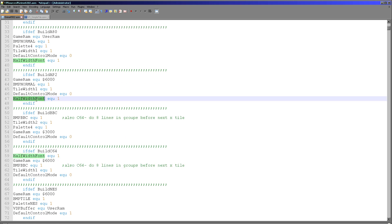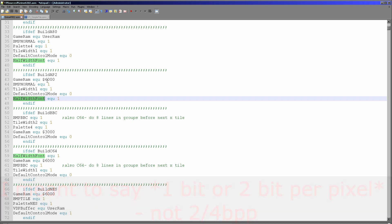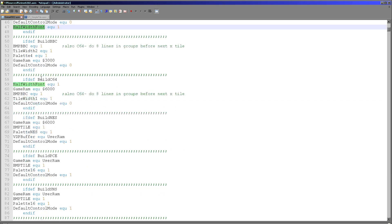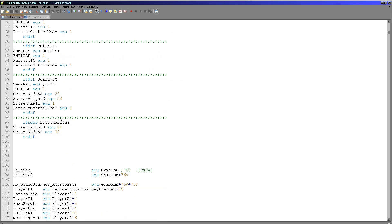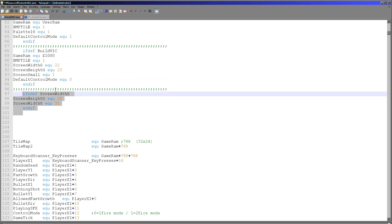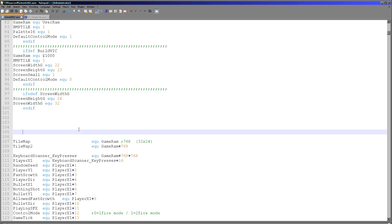Half width font is a special option for machines that can have a 2-bit or 4-bit per pixel mode. In 4-bit per pixel mode we can halve the width of the font, which makes it blurred but allows more text on the screen, which is preferable. If nothing else is set, we default to the normal screen size: 32 tiles by 24 tiles, which is the maximum the game engine can support.